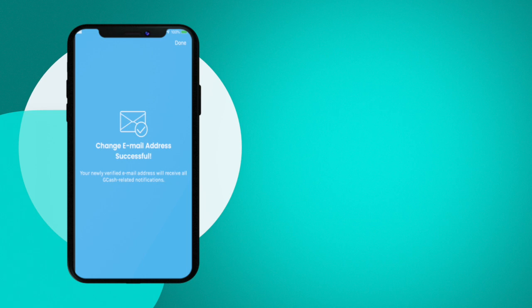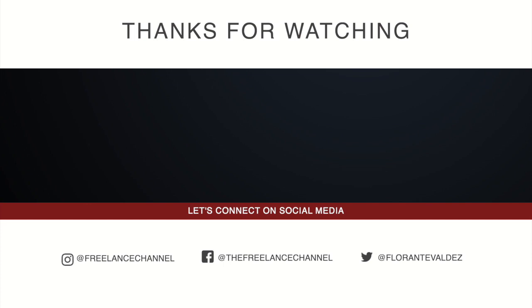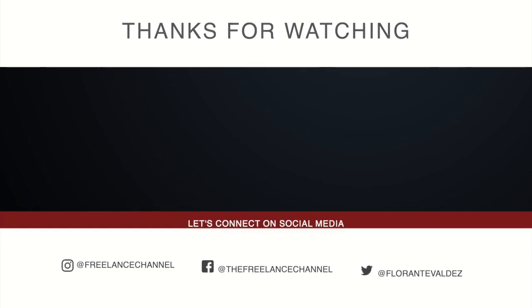So that's it for today's tutorial. If you have any questions you can always leave those questions in the comments. Once again my name is Florante and thank you so much for your support for this channel. If you haven't subscribed you can go ahead and click on that subscribe button. You can also visit my website at thefreelancechannel.com. Go ahead, live the dream life without leaving the home.